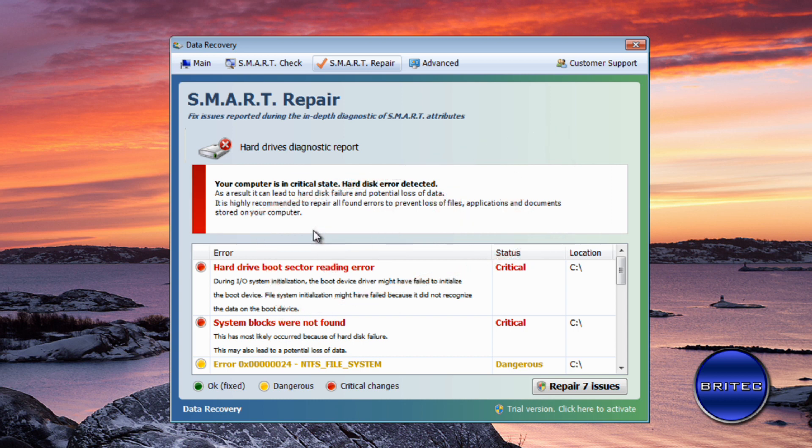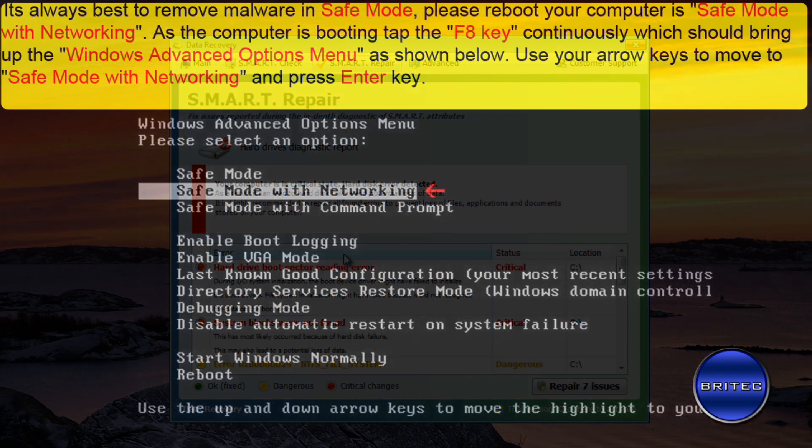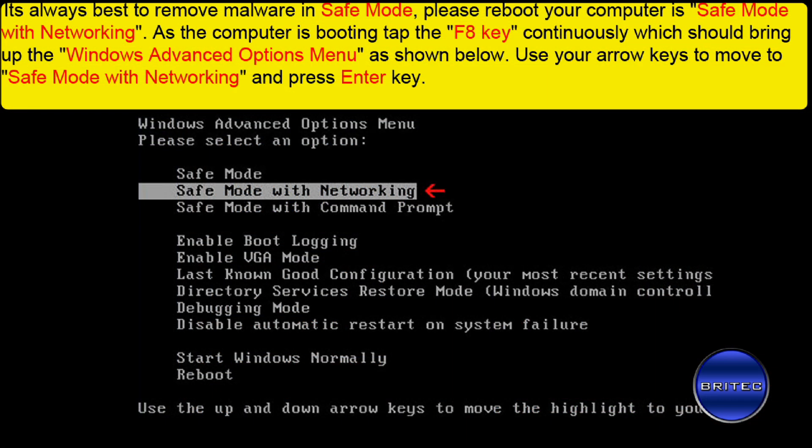First off, the best way to remove these really is in safe mode with networking, because in Windows 7 this doesn't run in safe mode with networking. The instructions should be up on the screen right now.